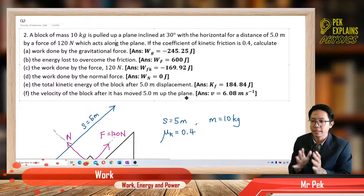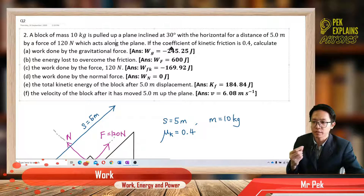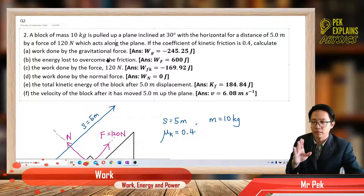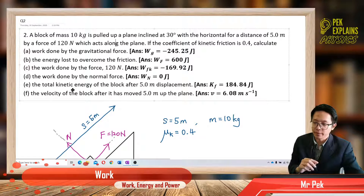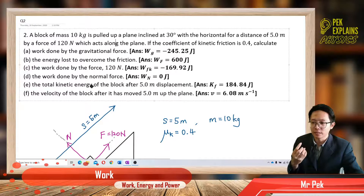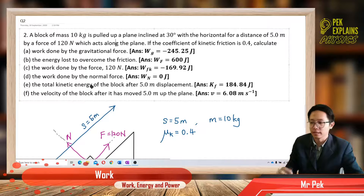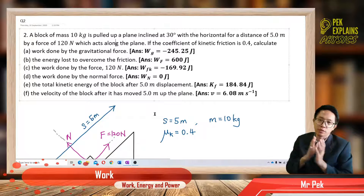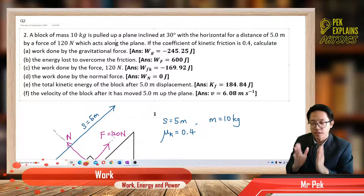Basically, this is a block on an inclined plane with a rough surface because it gives us the coefficient of kinetic friction. There are several forces acting on the object, and we need to find the work done for each of them, and then calculate the total kinetic energy after the displacement — the final kinetic energy — and also the final velocity. To do this question, just like chapter 4, we need to draw the free body diagram first.